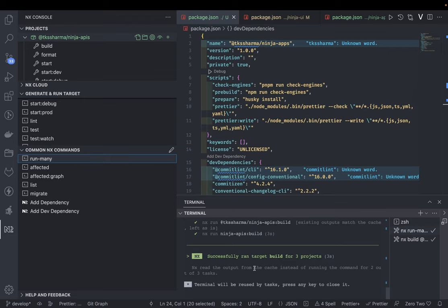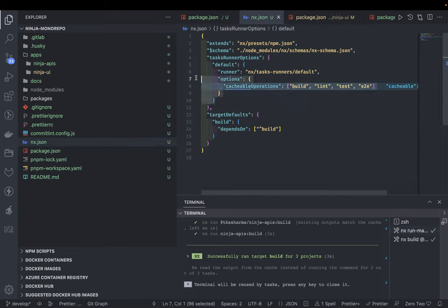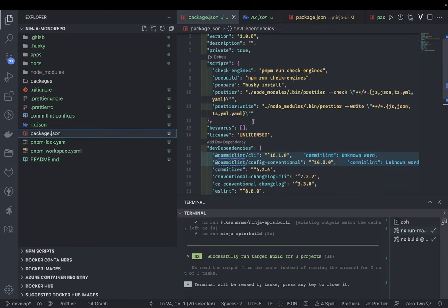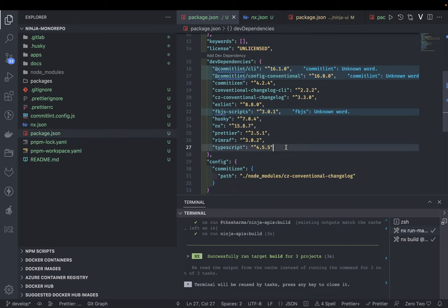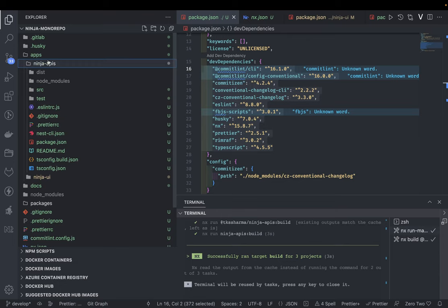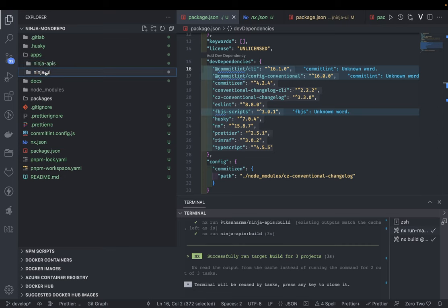You can see all the applications, you can build them, start them, and control everything from here. In nx.json you can also configure caching of build operations — repeated operations which don't require executing the code again and again. In the root package.json we can extract out common dependencies and focus on application-specific dependencies, like those specific to NestJS or React DOM libraries.